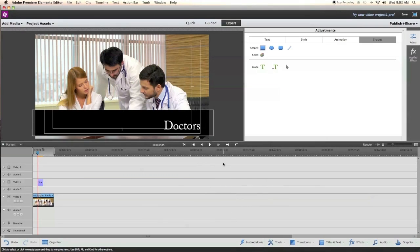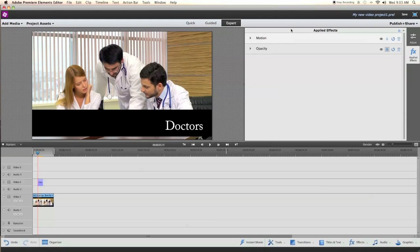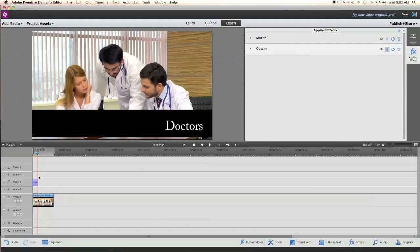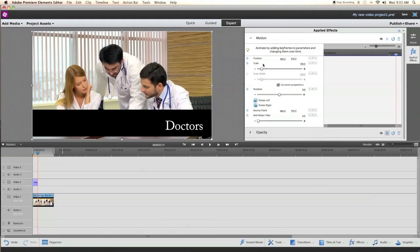After that, you'll need to go to the Applied Effects tab and locate the Motion tab. Once you've clicked the Motion tab, find the Keyframes tab. It's a little stopwatch to the left that's light blue.